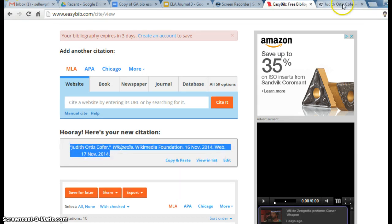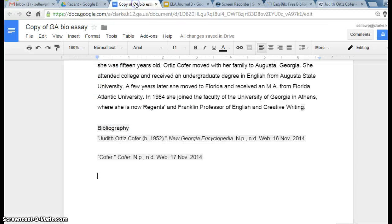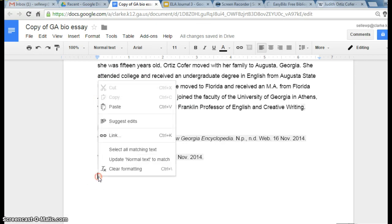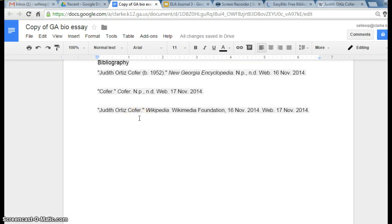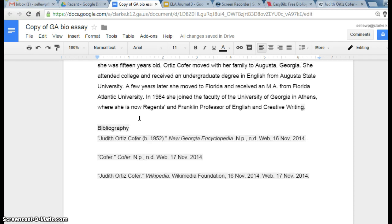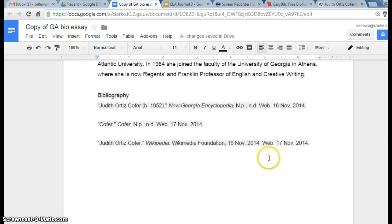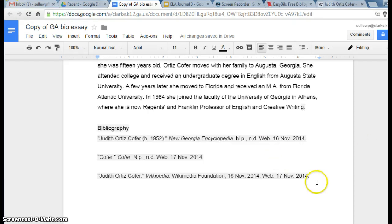Copy, go back to our essay, and paste it. That looks like a professional bibliography. Now, here's one thing that you can do.